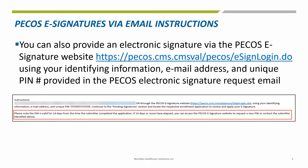Provide an electronic signature via the PECOS e-signature website listed on this screen. Use your identifying information, email address, and unique PIN number provided in the PECOS electronic signature request email.